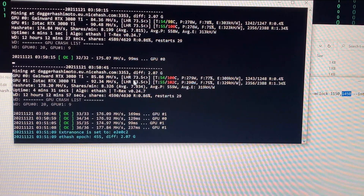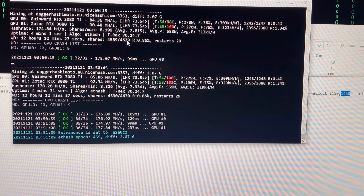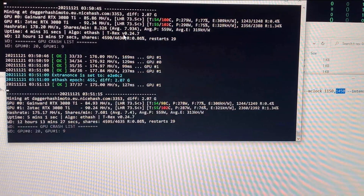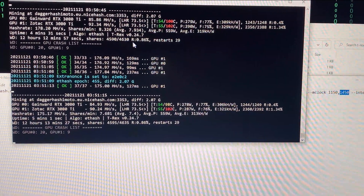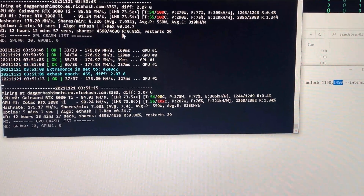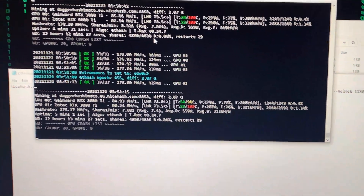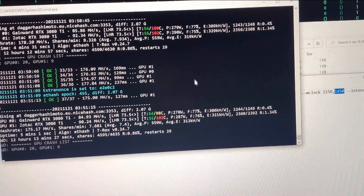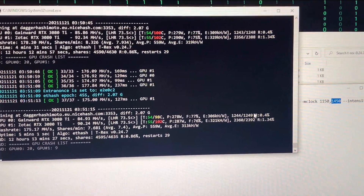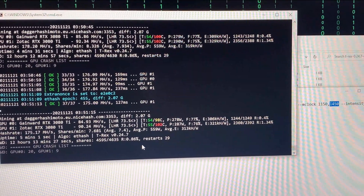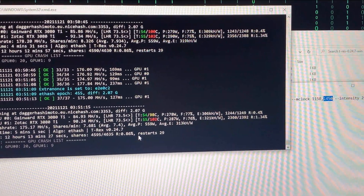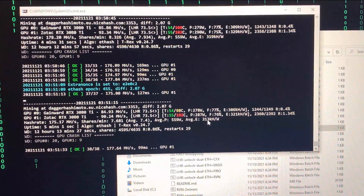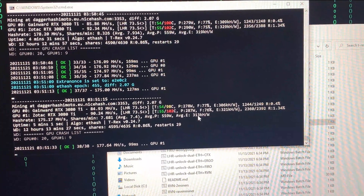When the GPU crashes, the whole overclocking settings go back to default, so you have to apply the settings again. But when you have all the overclocking settings within the batch file, when the GPU crashes the miner restarts and the overclocking settings are automatically reapplied. That's why I switched from NBminer to T-Rex miner.